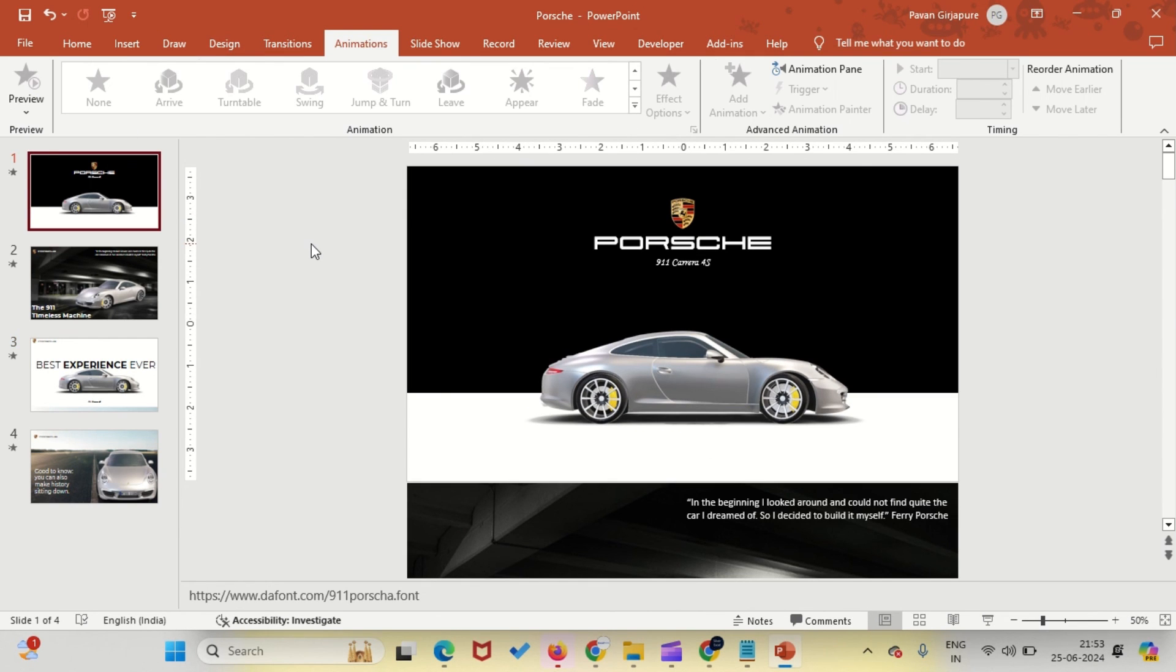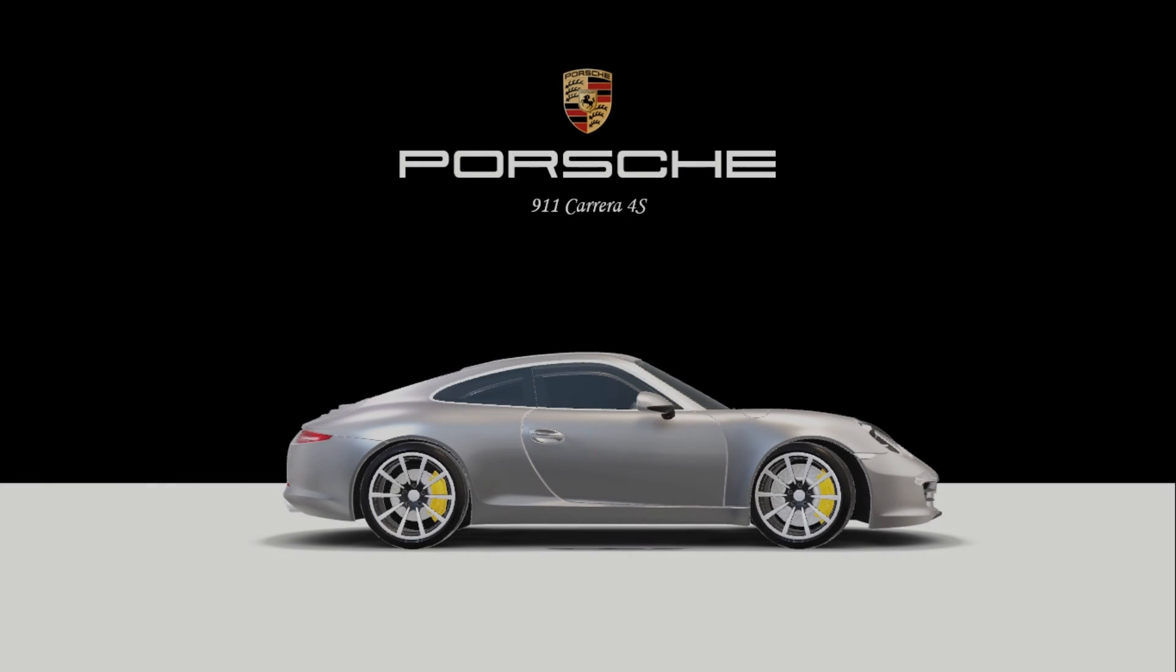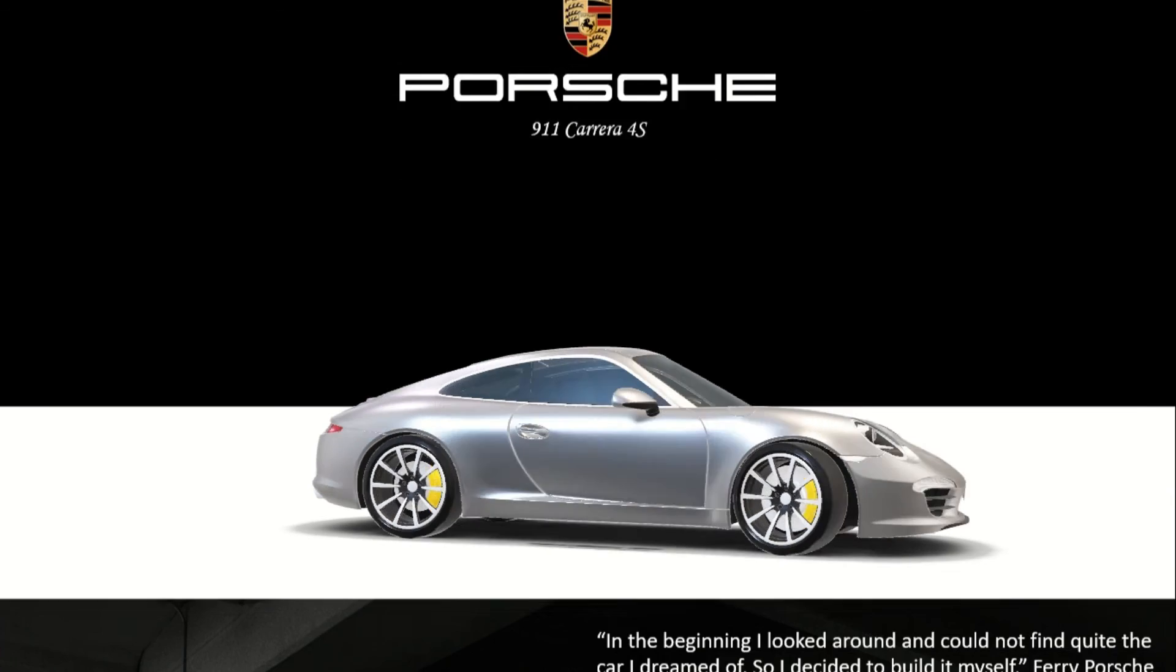Let's hit F5 to preview the final presentation. Once we're satisfied with the animations, we'll export the presentation as a video.